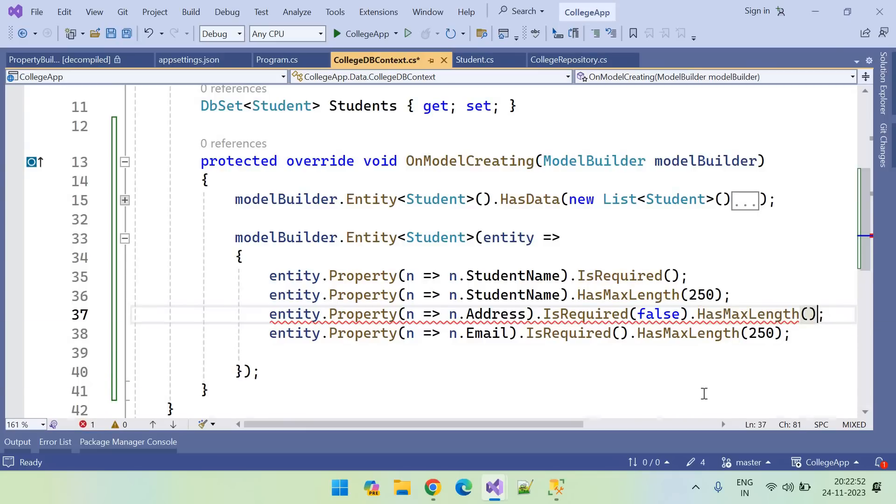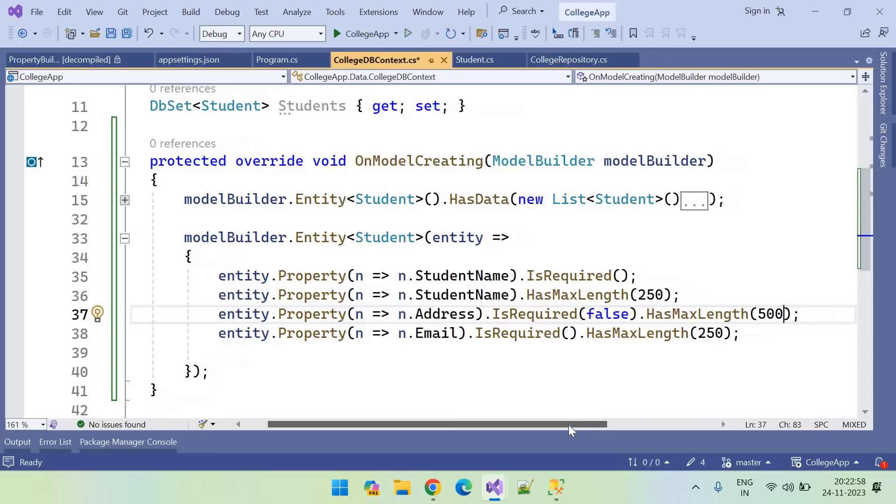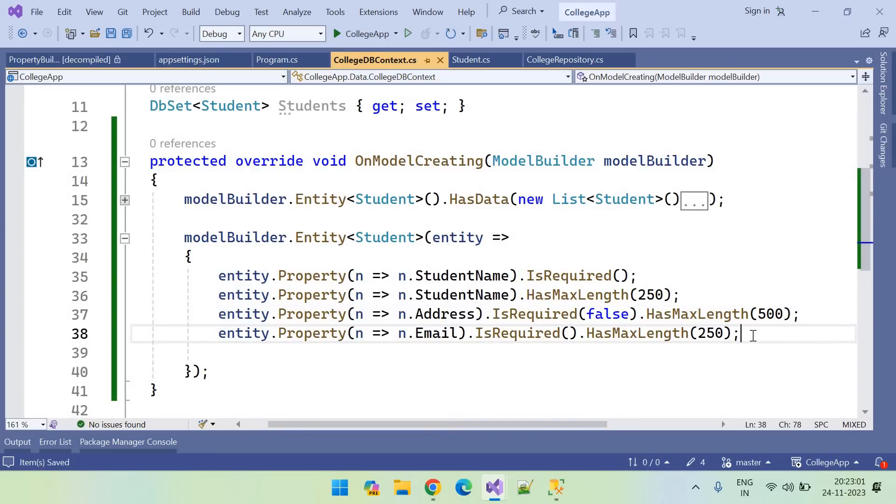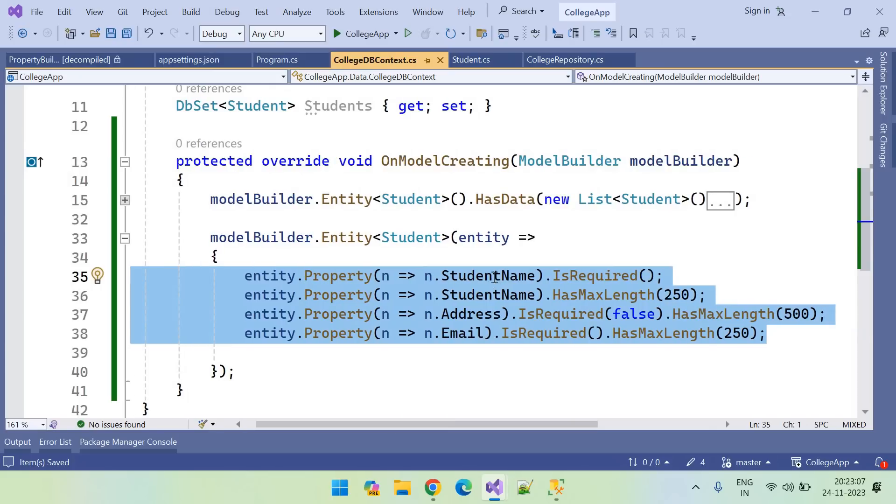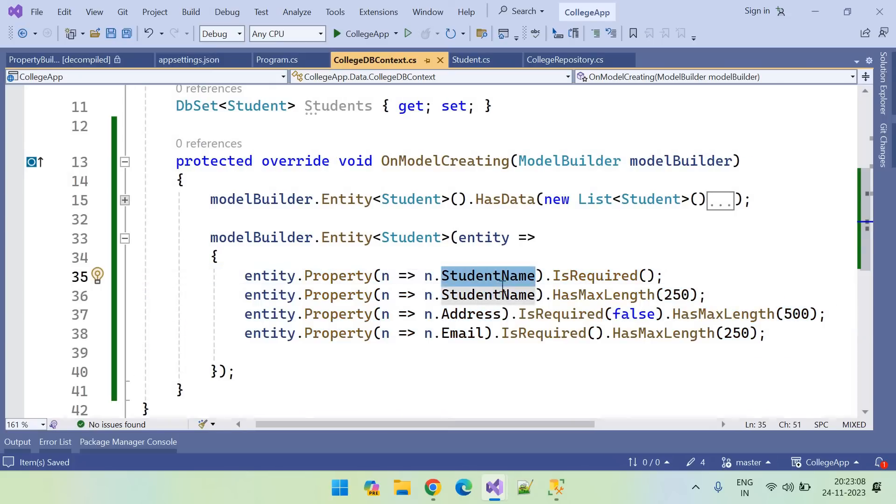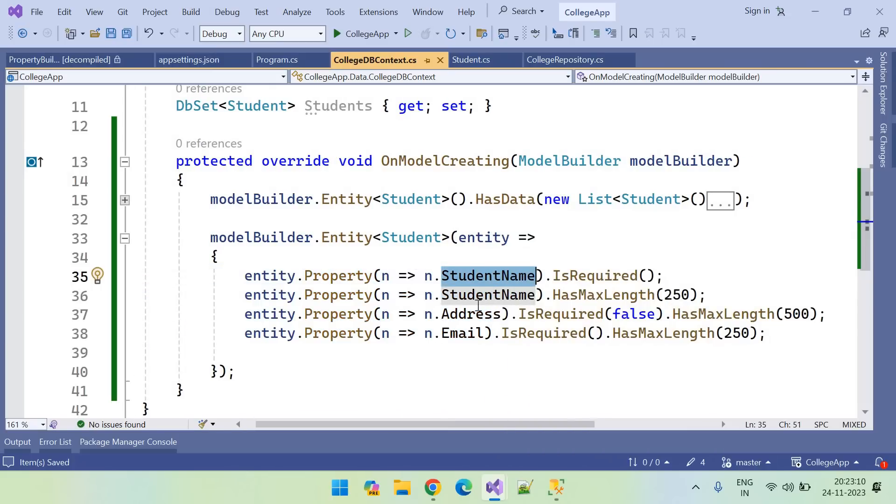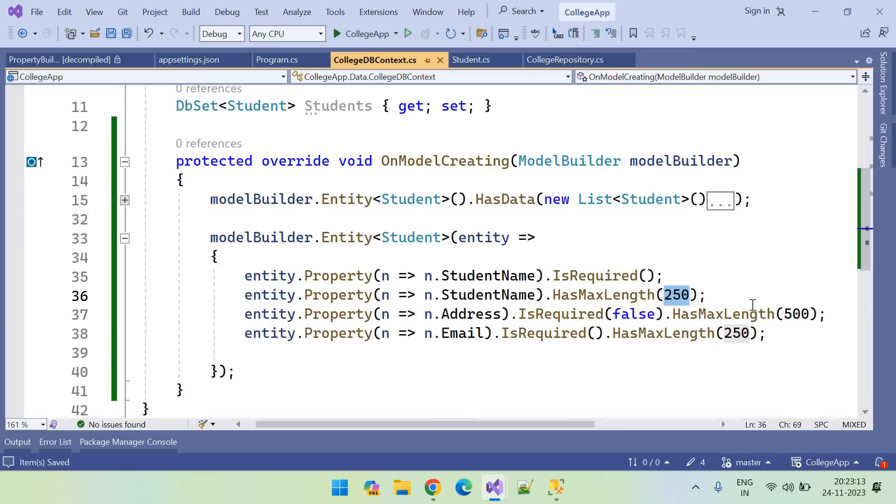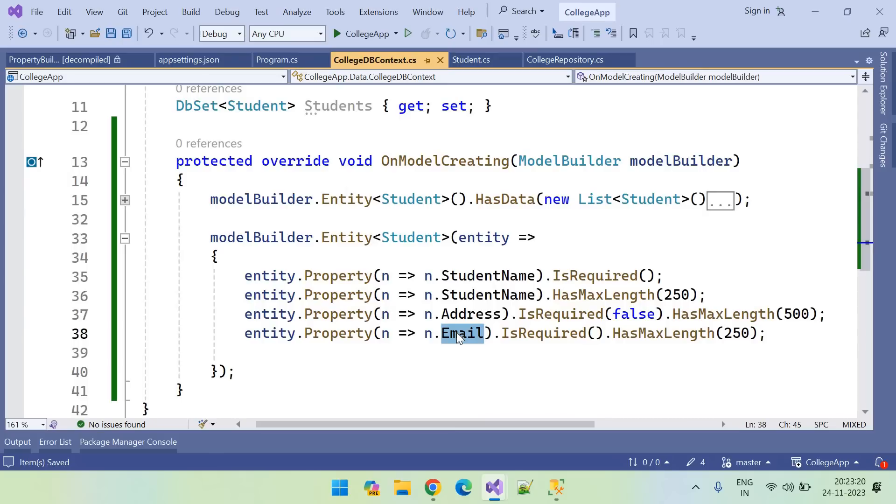What is the max length we want for address field? For address field, I want to use 500 characters. This is how you can set the schema for a particular table. So here I am setting student name is required and student name has maximum 250 characters, and address is not required, it's optional, and it has 500 characters maximum. So email is required and 250 characters maximum.